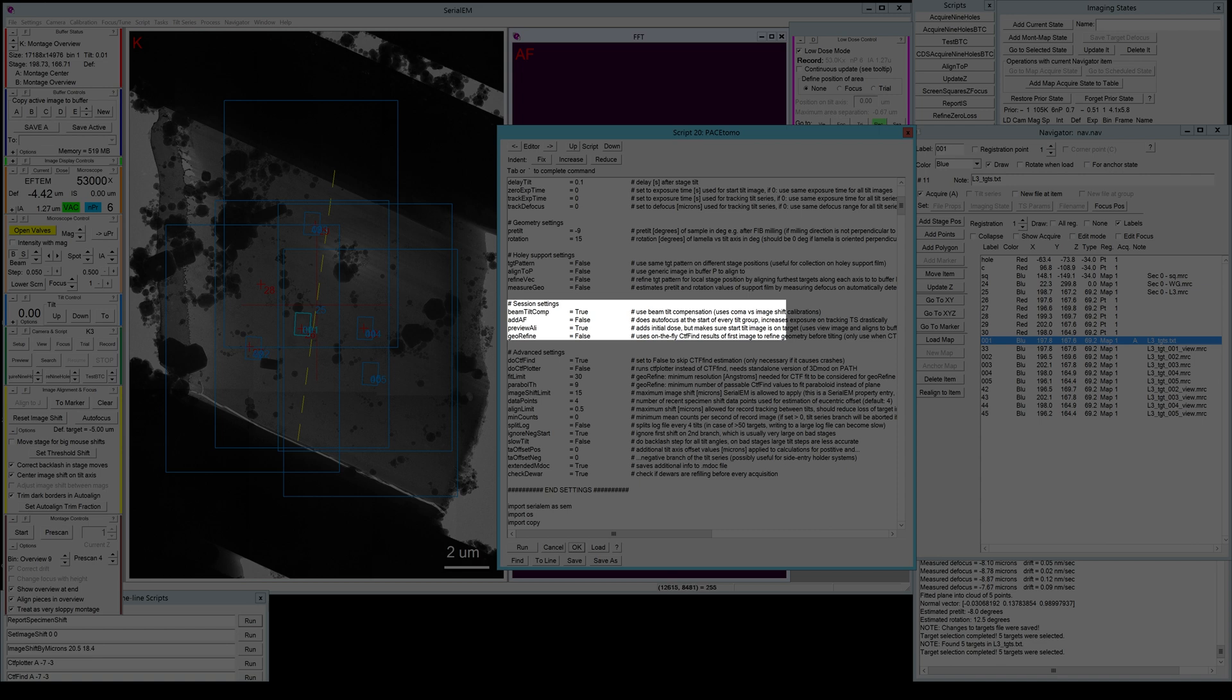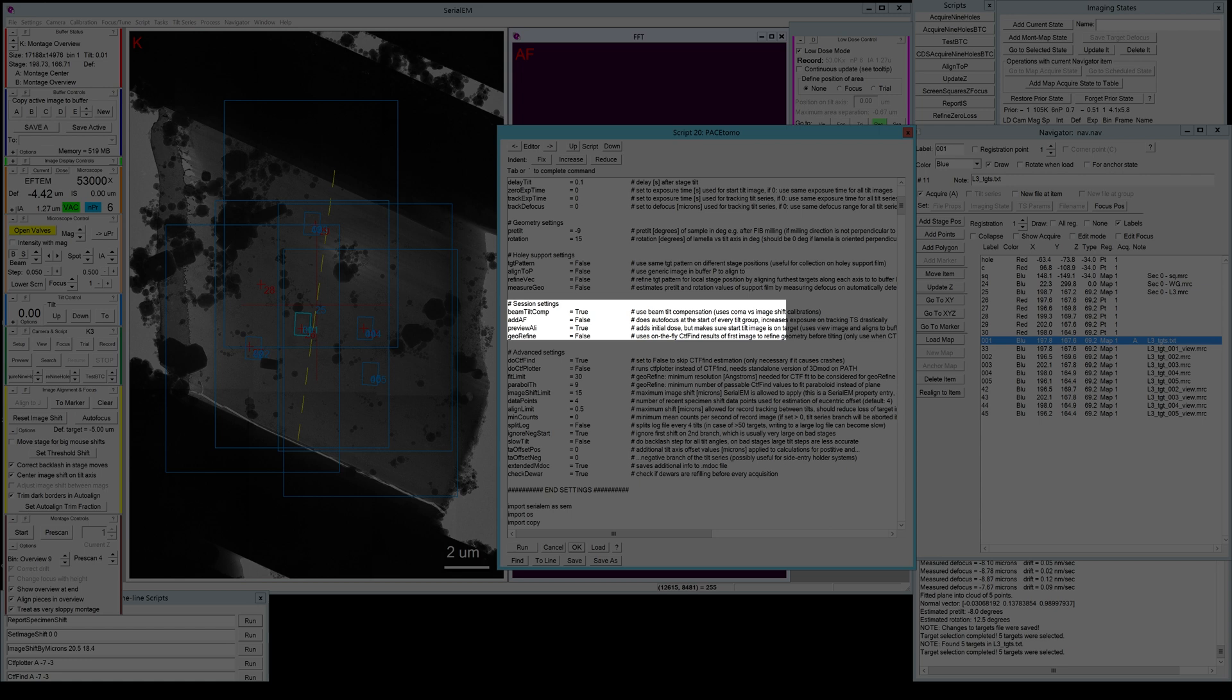And the georefine feature is something I also rarely use. I use it more often for the holey support films. But the idea behind that is that it takes the first tilt image and it runs a CTFfind or CTFplotter to estimate the focus from the actual record image of your target area and then uses these values to refine the geometry of your overall target area.